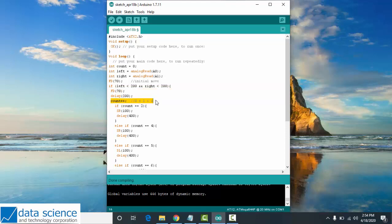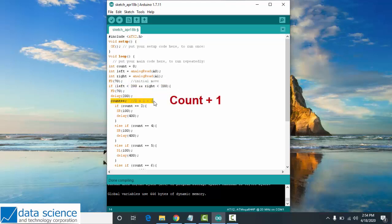For the variable count plus plus, take note of this. Every time your bot IR detects a black line, your variable count will add by 1.